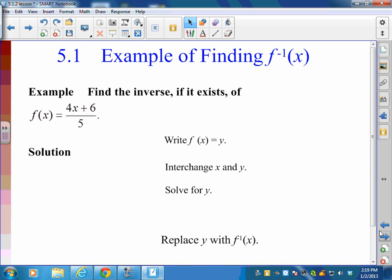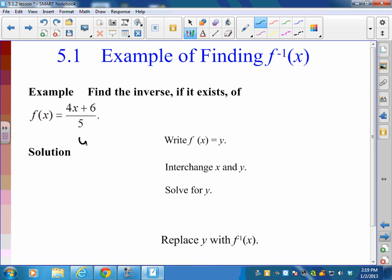Let's start with an easy example: find the inverse, if it exists, of f(x) = (4x + 6) / 5. Is this a one-to-one function? Yes — it's just a linear equation, a straight line. So we're confident it's one-to-one. The first thing to do is write y instead of f(x), so we have y = (4y + 6) / 5.